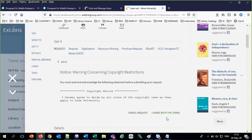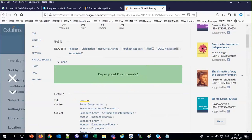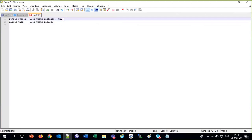A copyright notice is automatically popping up. We say 'I agree.' Donald Draper has made a request for chapter three of Lean Out.